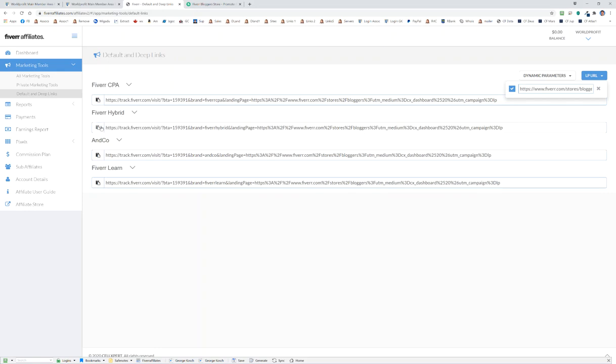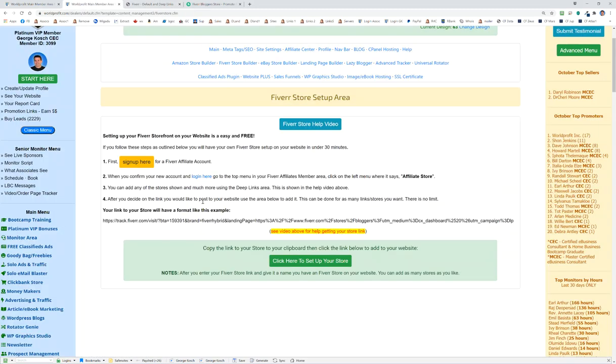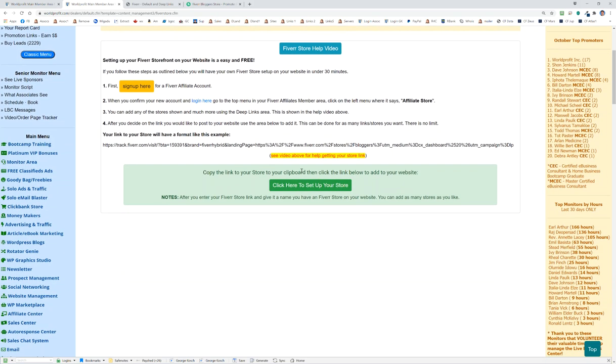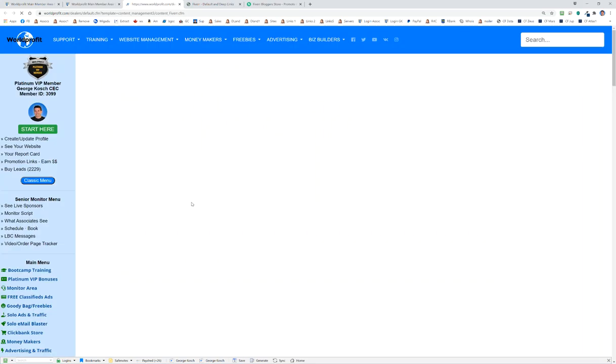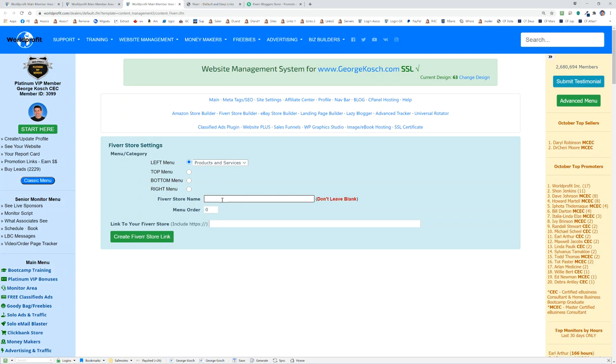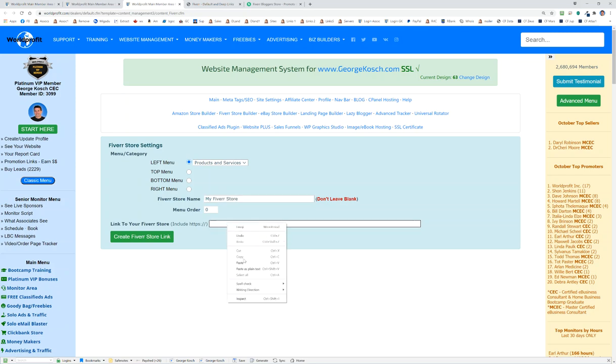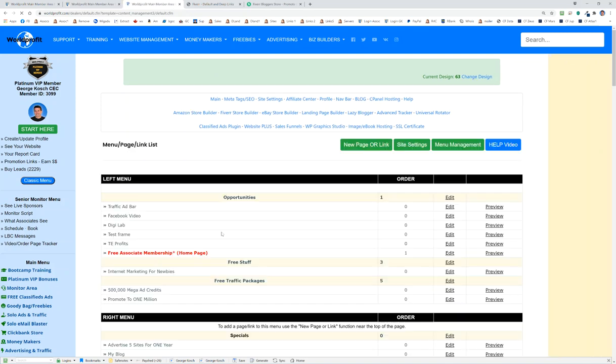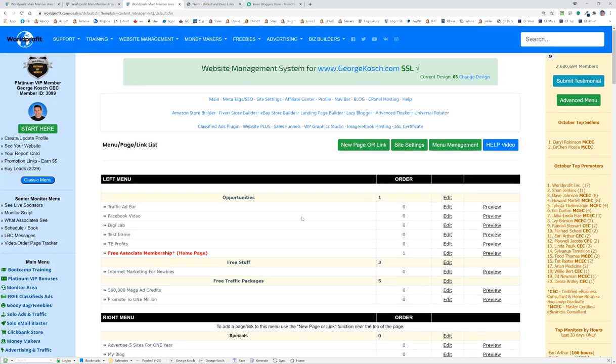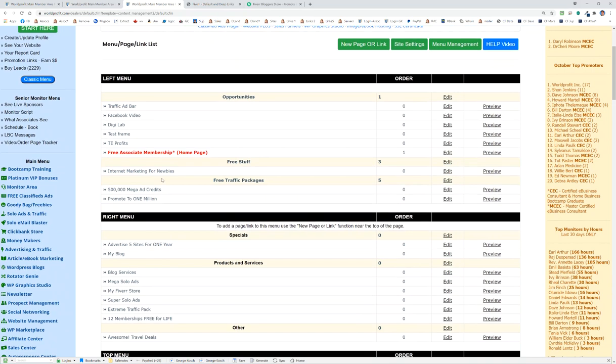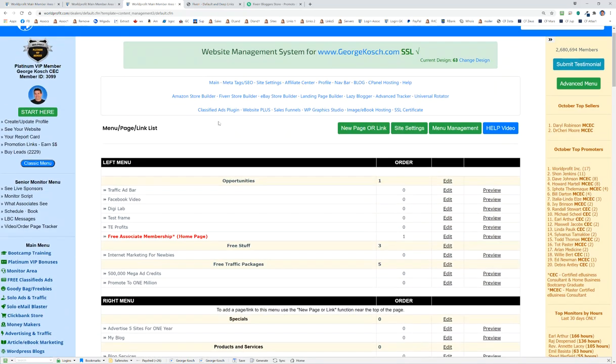Go back to the memory area. So really what you've done is you've gone in, you've created this big link thing - doesn't matter, it's on your clipboard. Click here and I made it really cool. All we're going to do is we're going to pick an area where we're going to put it. I'm just going to say products and services and then call this my Fiverr store, and then just paste it in here. Create it and you'll see I put it under products and services, my Fiverr store.